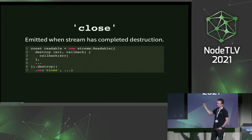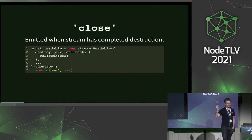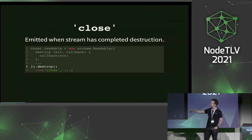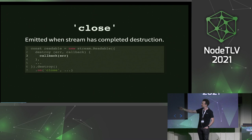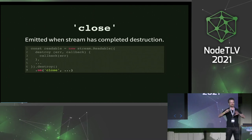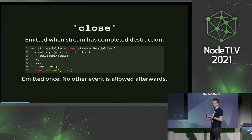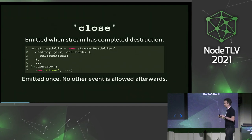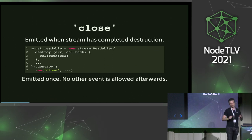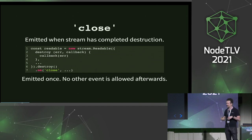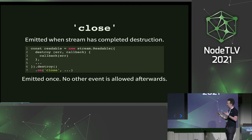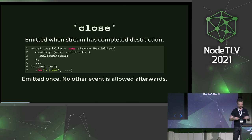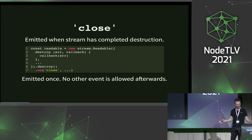Close is a reasonably new event in Node streams. It's emitted when the stream has completed destruction — so if you call destroy, the destroy handler is called, you call the callback, and then close is emitted. This basically means the stream is finished. It's only emitted once, and no other event is allowed to be emitted after this. Before Node 14, and even after in some cases, other events could still be emitted — like error, end, and data could come after close. We've fixed that, so now close is a reasonable assurance that it's the last event. Once close is emitted, the stream is done. You're safe to forget about it.